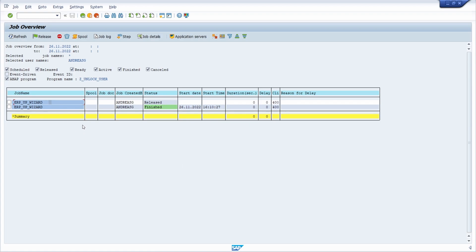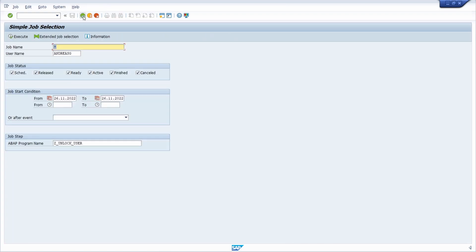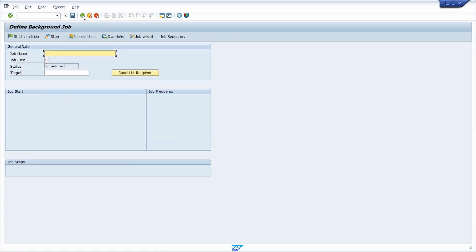Here we are in transaction SM37 for monitoring jobs. Going one step back, now I would like to show you the manual steps you can use in order to create a job.